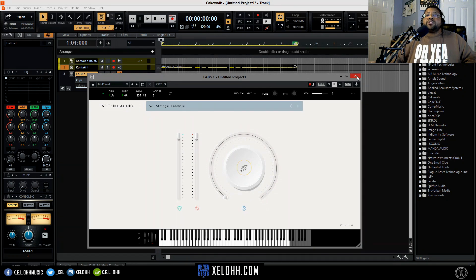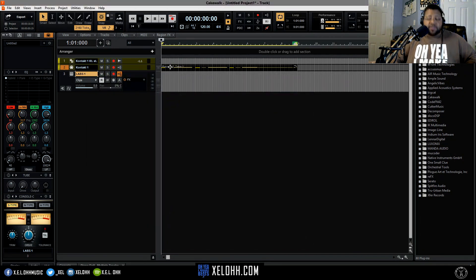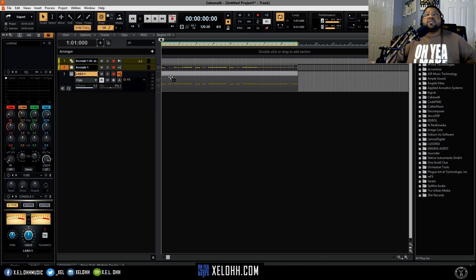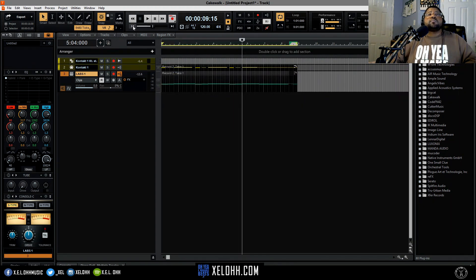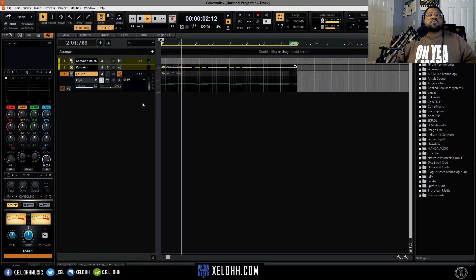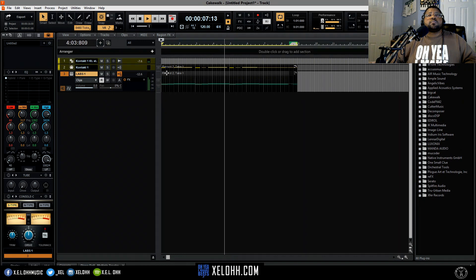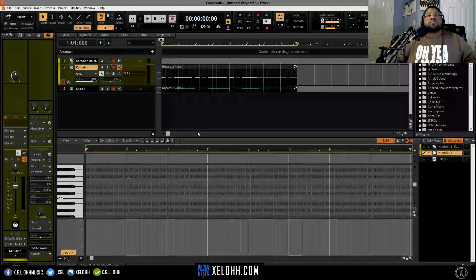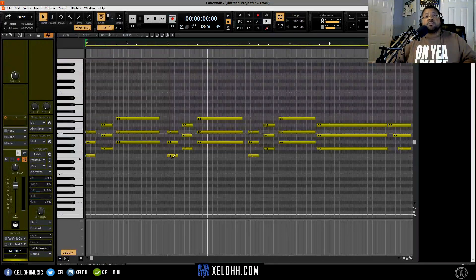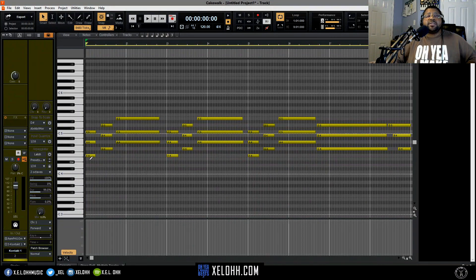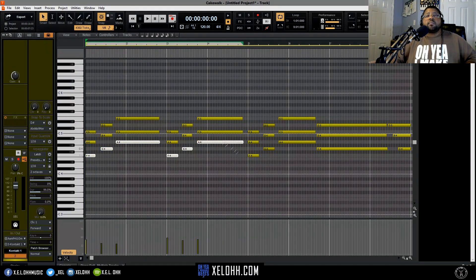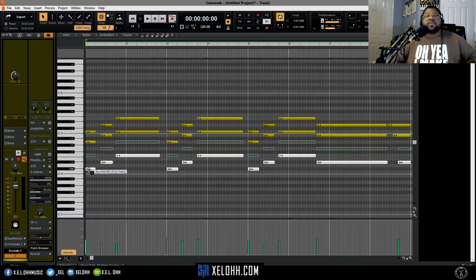I'm probably gonna run with the string ensemble, see how that sounds. I'm gonna hit Ctrl and then drag this down. Then I'm gonna try to get some bass notes on here as well — hit Ctrl, pull them down.